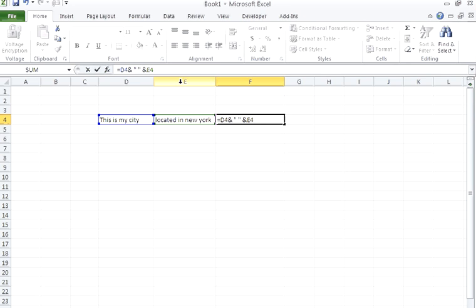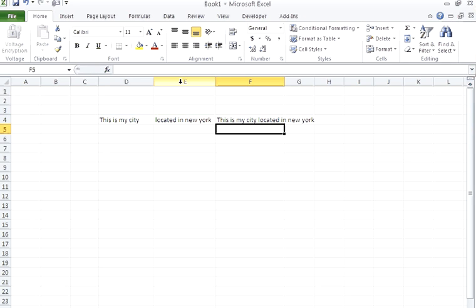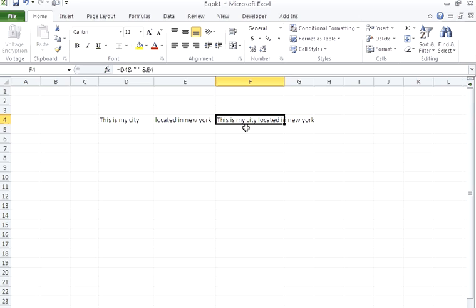Now if you enter this, it will concatenate the whole string with a space as well. Here you can see the result. I hope this clears your doubt. Thank you very much for watching the video.